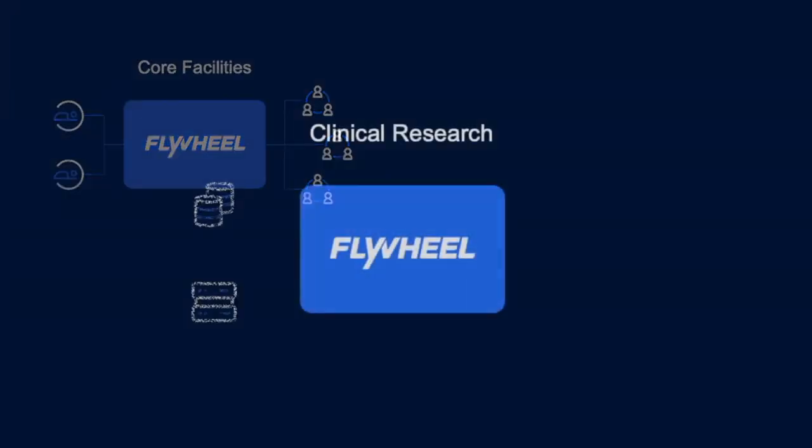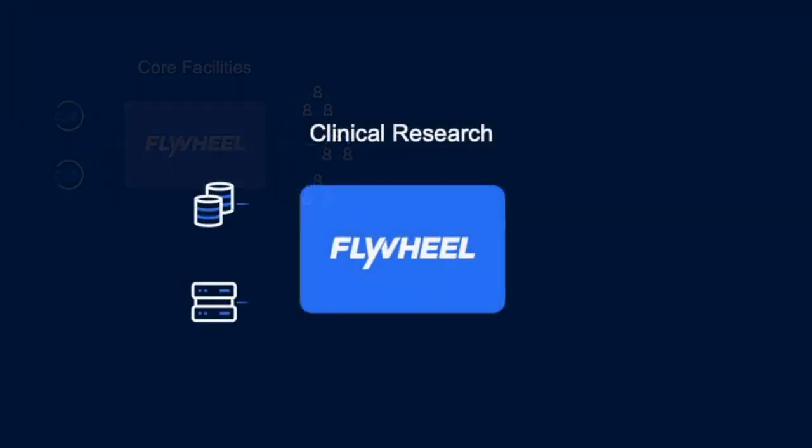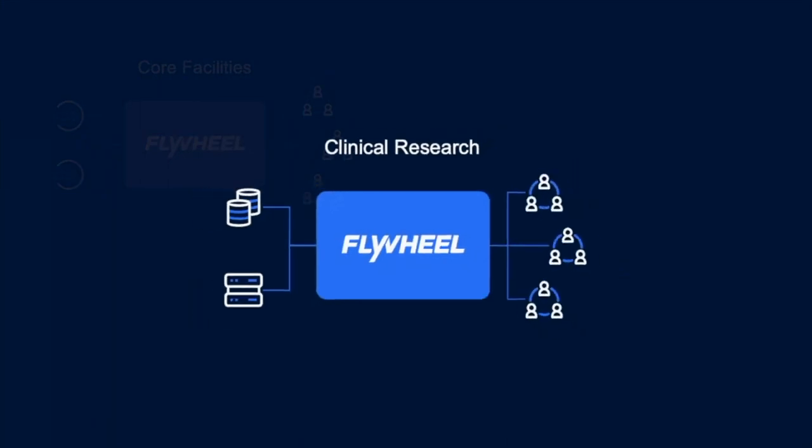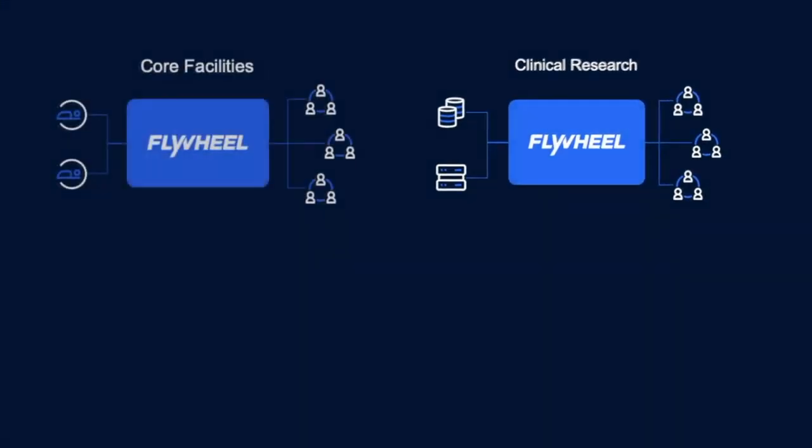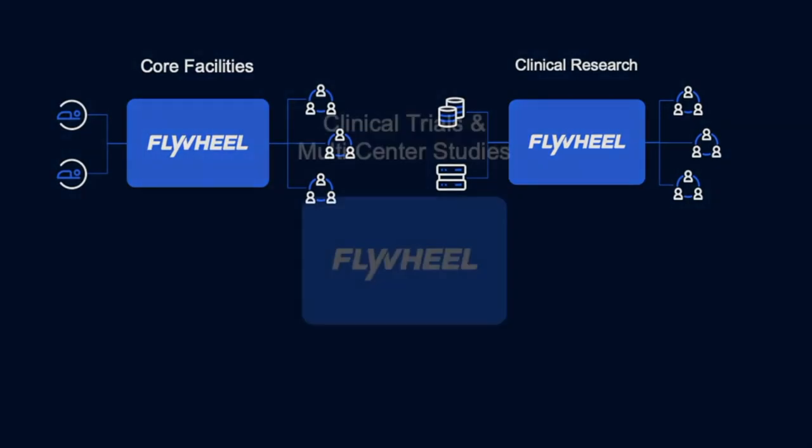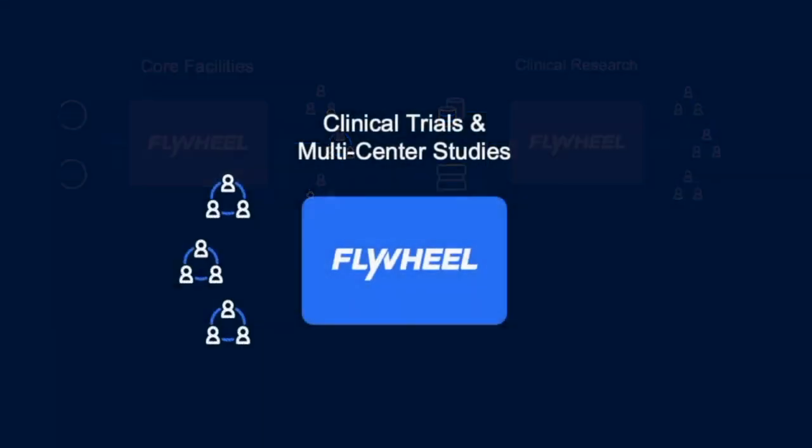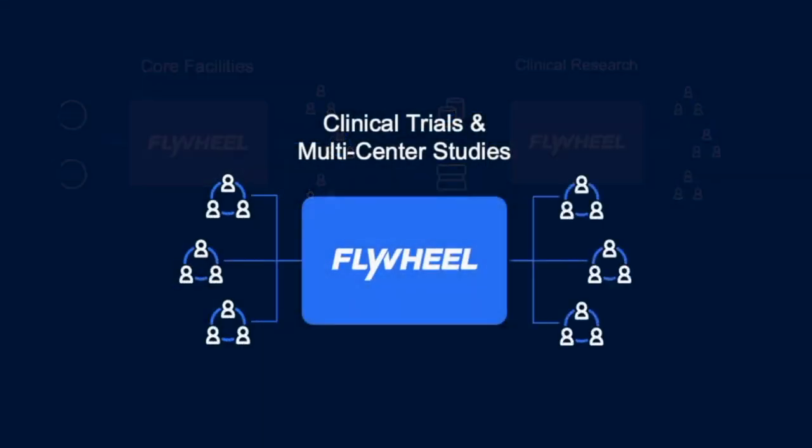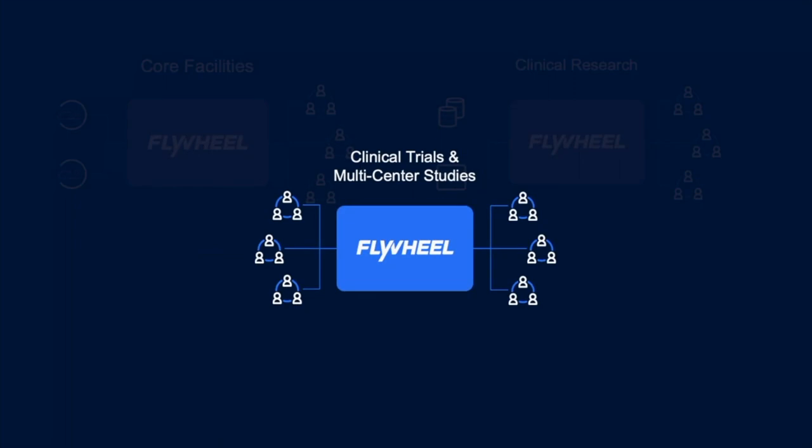We help maximize the value of your imaging data to empower clinical research, machine learning, and improved quality of care. We streamline data collection, processing, and sharing for clinical trials and multi-center studies.